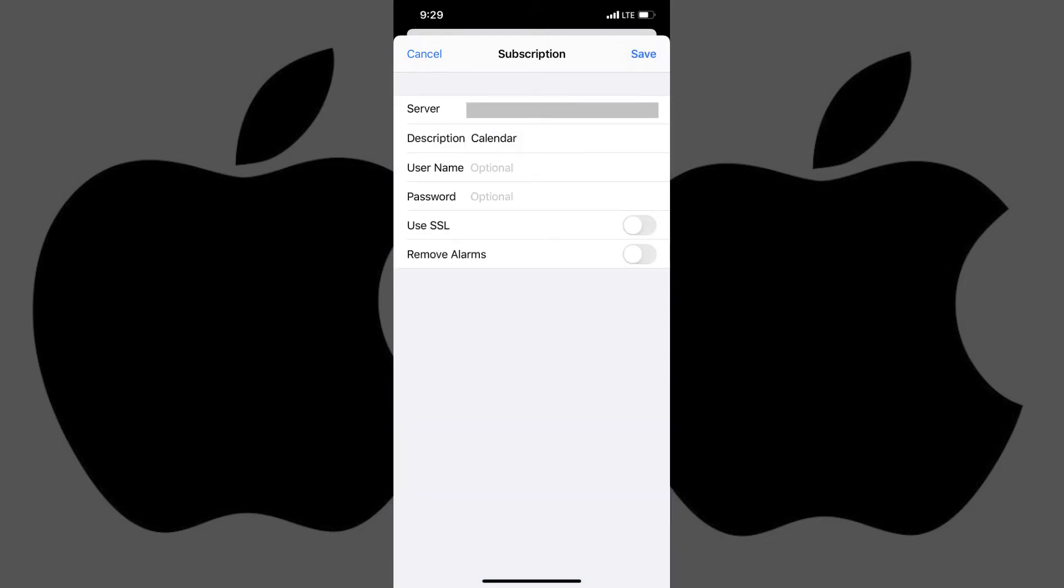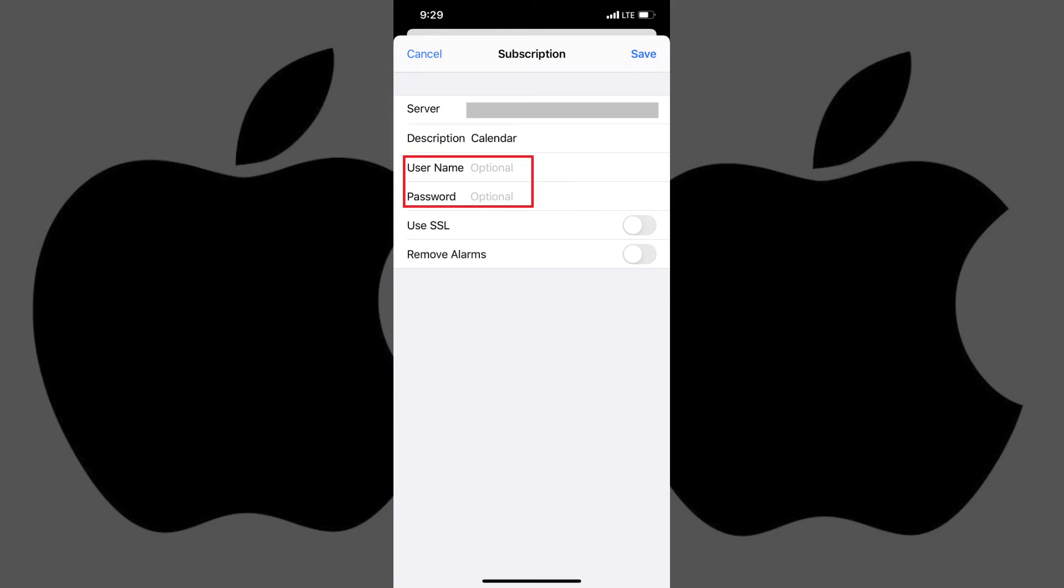You'll be returned to the Subscription screen, where you'll now see information about the calendar you're adding to your iPhone or iPad. Step 6. Change the calendar name in the Description field to be what you want your subscribed calendar to be displayed as in your iPhone or iPad calendar app. Enter a username or password if that's required to access the calendar.